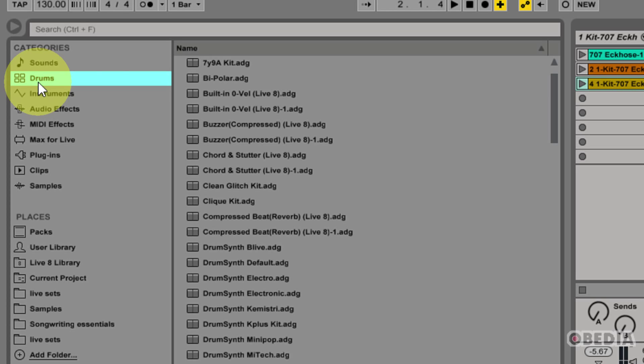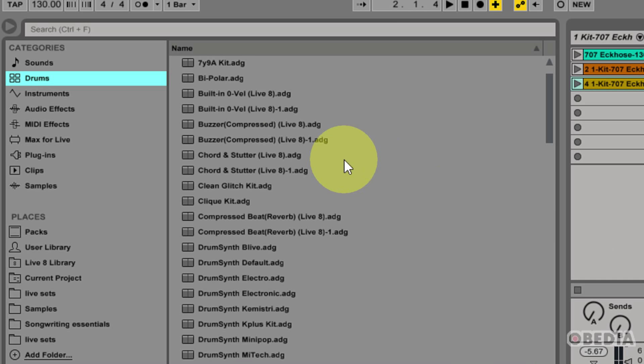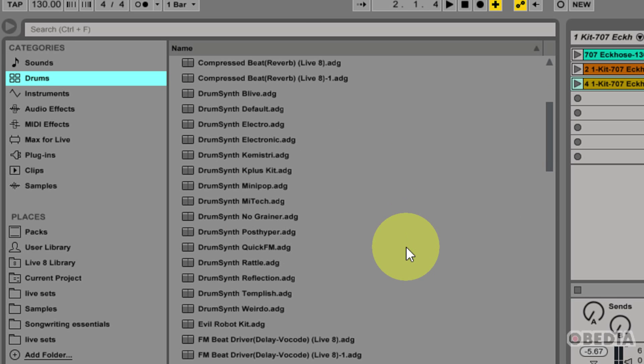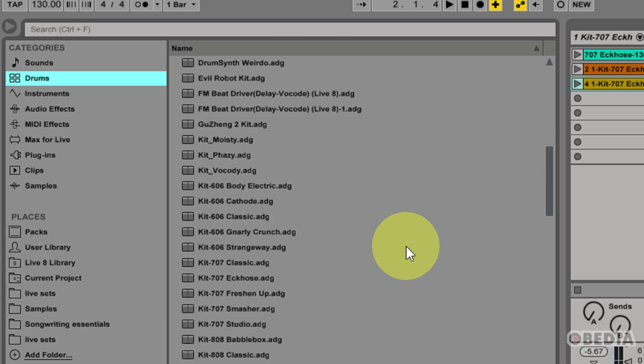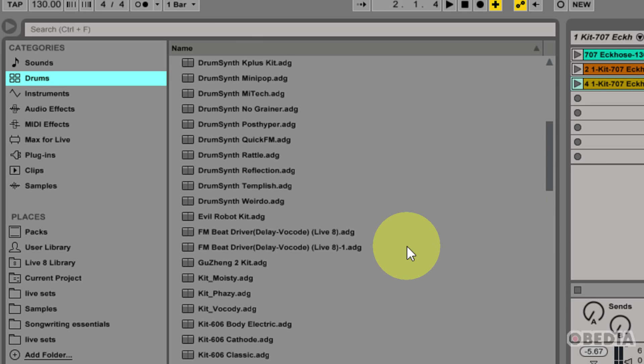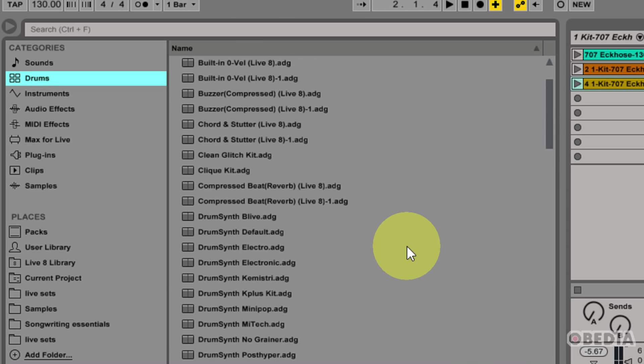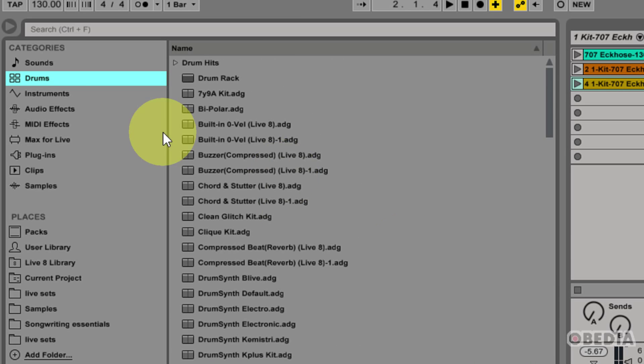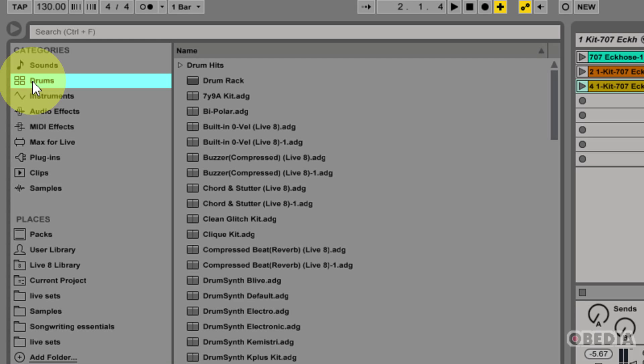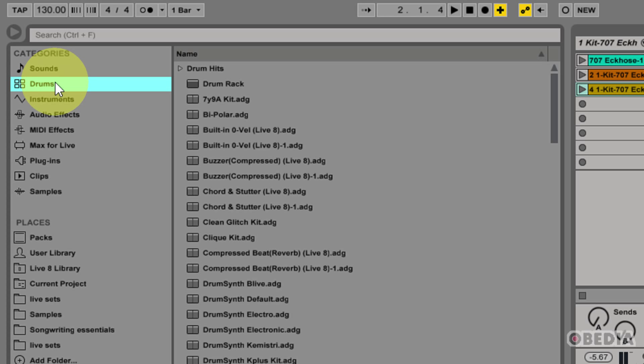Next up, I have the Drums category, also pretty self-explanatory. This is going to encompass all the drums that are installed with Ableton, and this is going to allow me to quickly and easily access all of the installed drum presets. This will also include full drum kits, individual drum hits, etc.